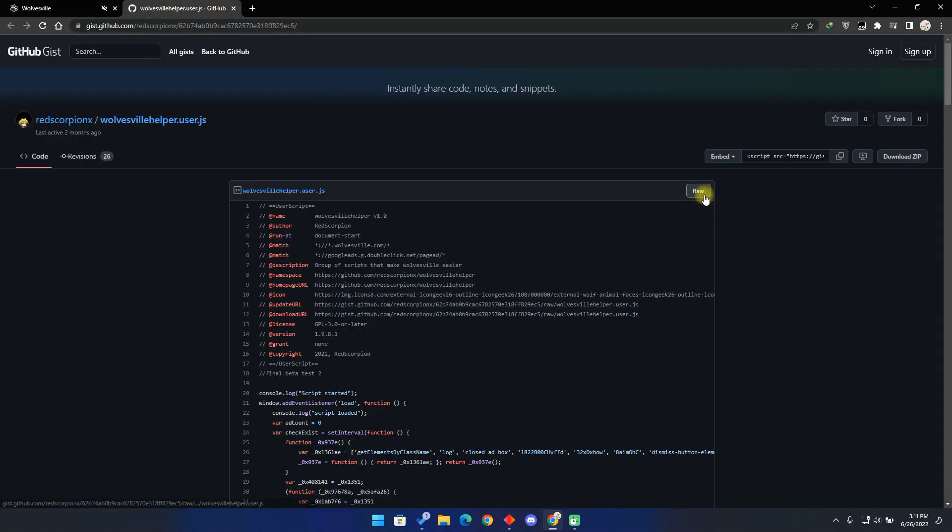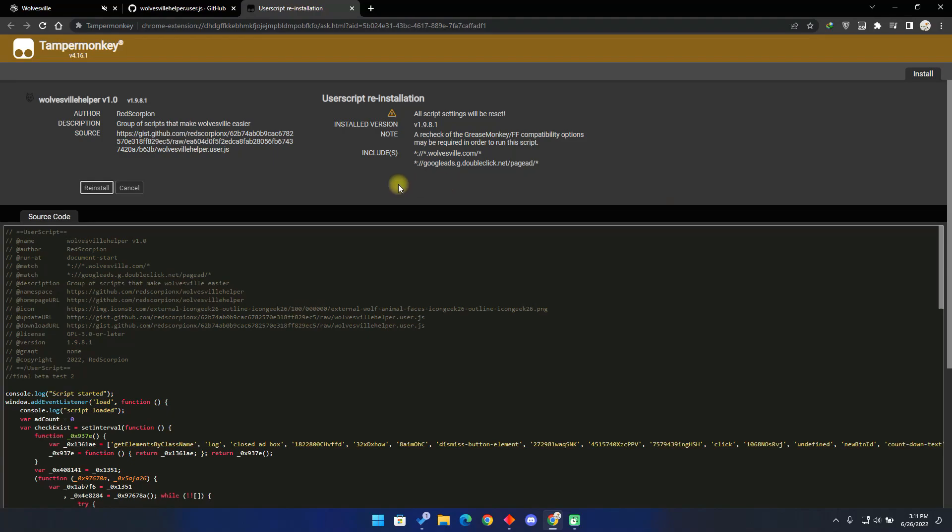To update the bot, click on the update button, then click on the raw button. Reinstall if there is a new version. That is it for the PC version guys.